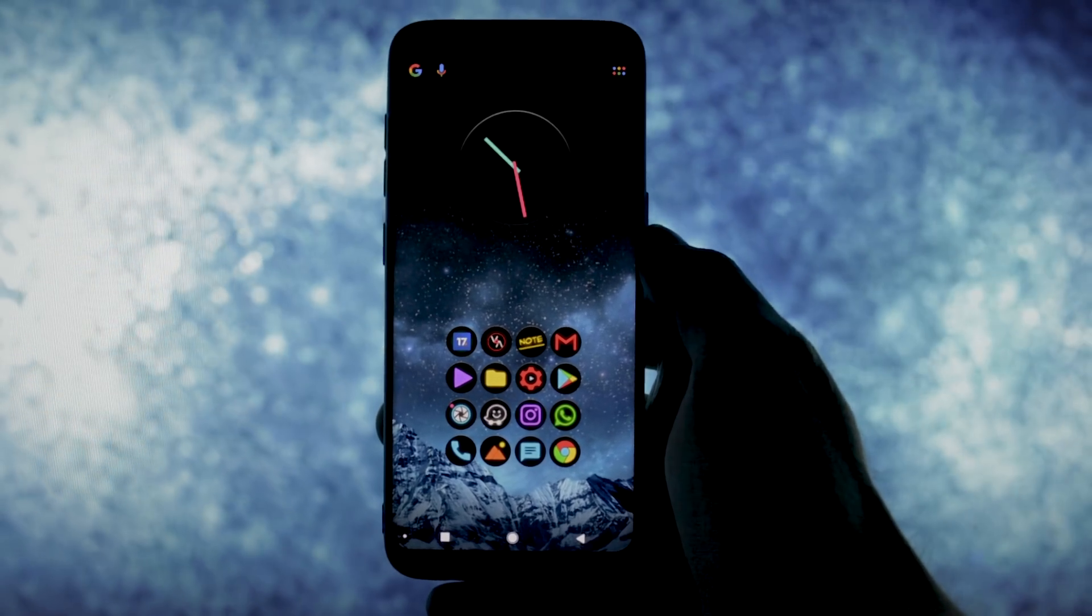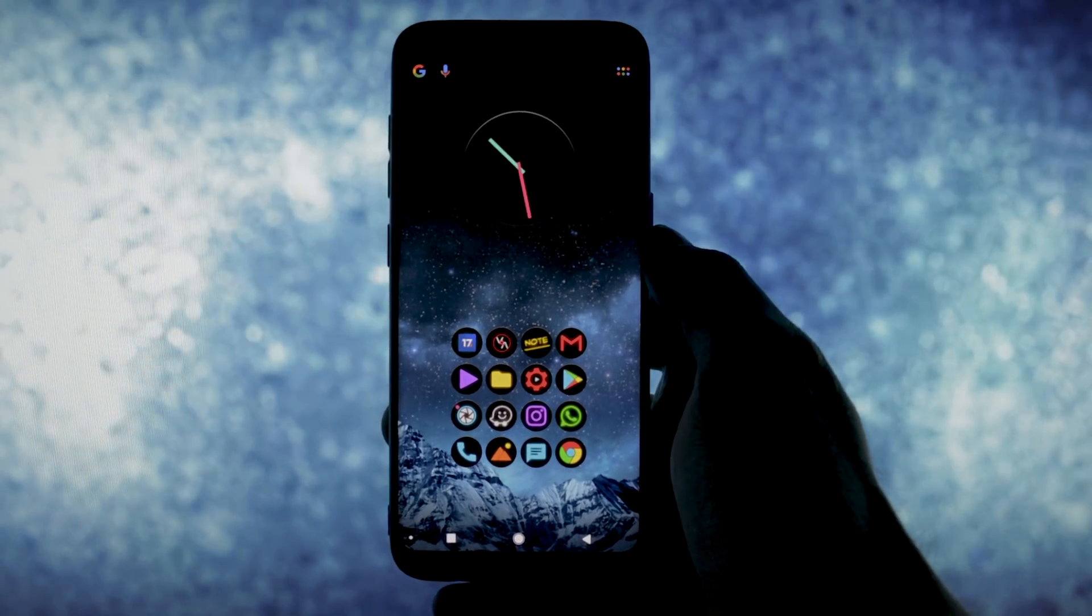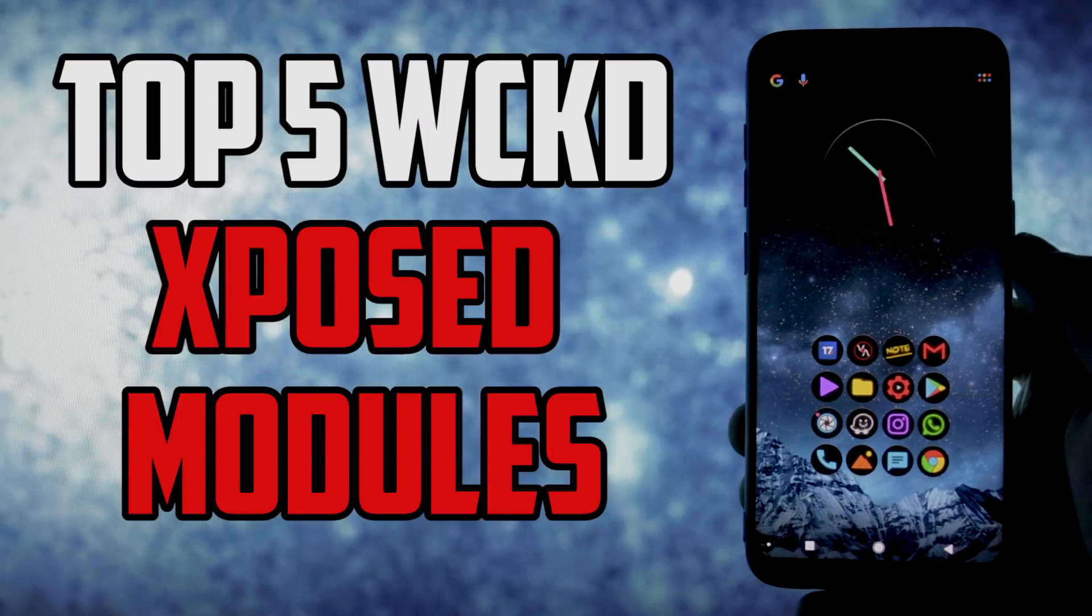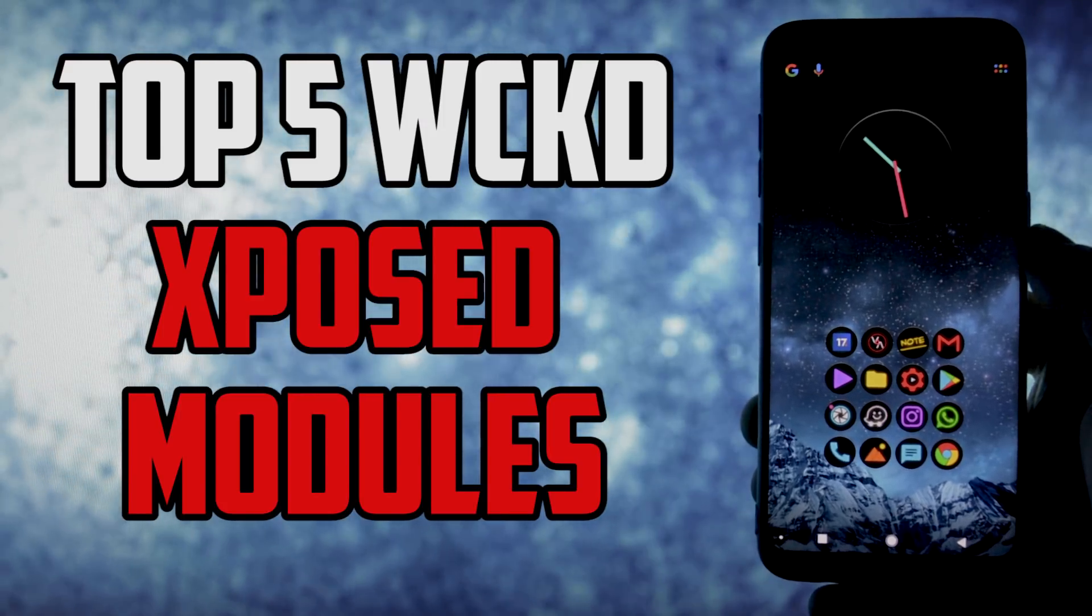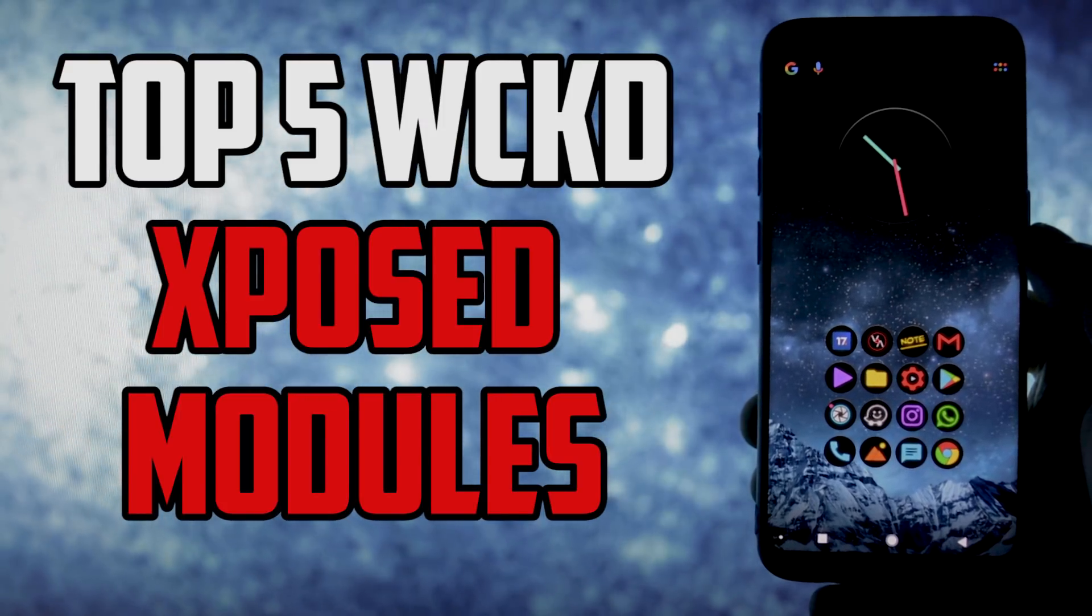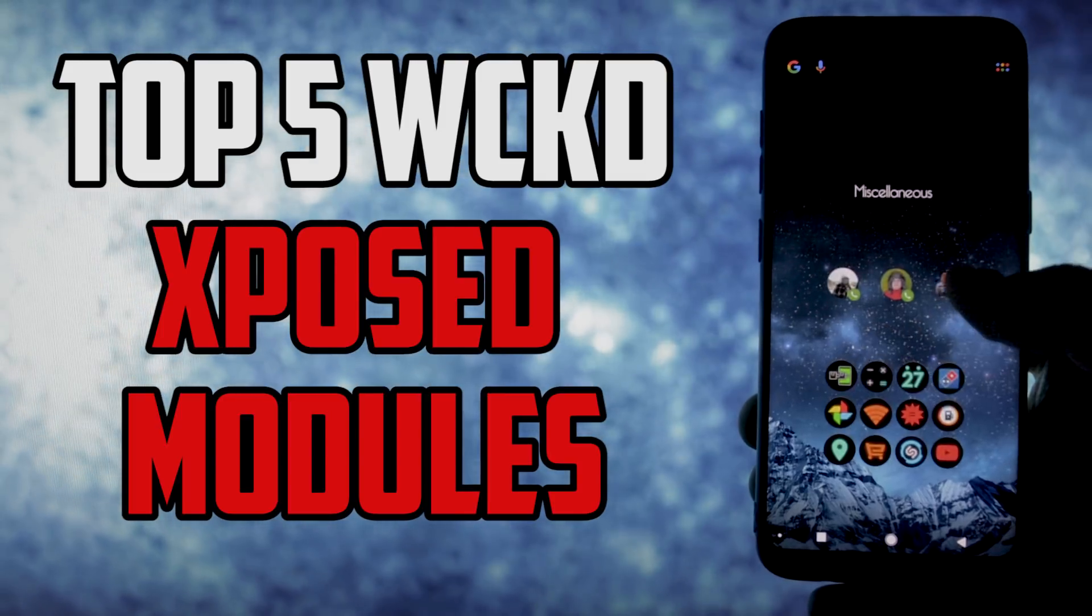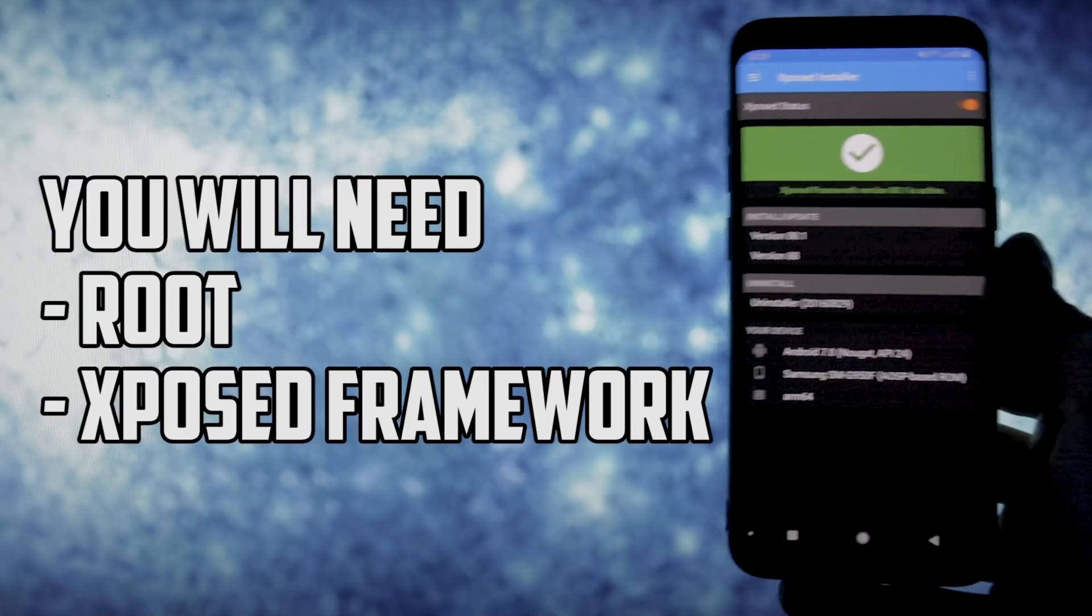Hey Wolf, what's going on everyone, this is Wicked and today I will show you a video which I promised to make a couple of weeks ago. I'm talking about my top 5 Wicked Xposed modules working on Samsung Galaxy S8 or S8 Plus.